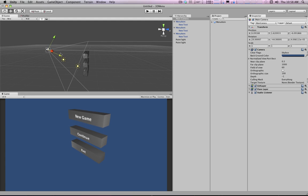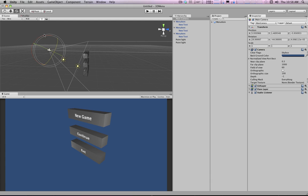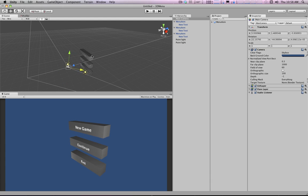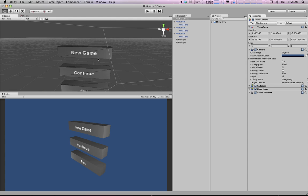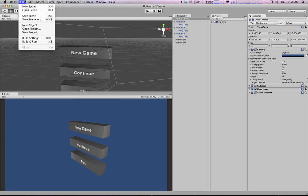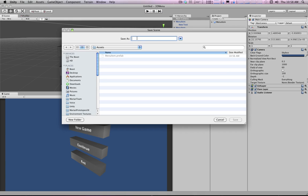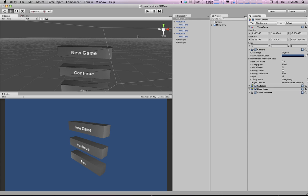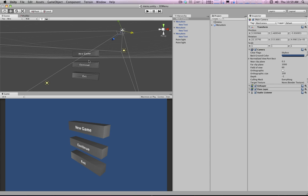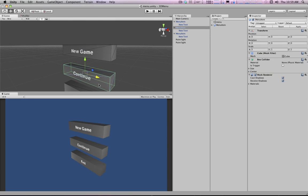I'm just going to play around with the camera a little bit. We can run the scene — nothing's going to happen, we just have these things sitting there. I'll save the scene. Now to actually get these things doing cool stuff, for example animating them.